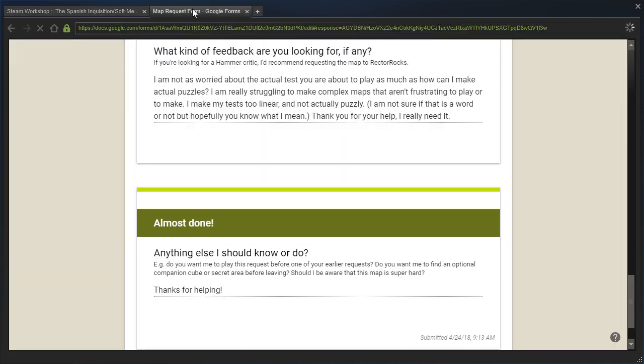Right, before we read the description, let's read the map request. They're saying that they're not as worried about the actual test I'm about to play as much as they are about how to make actual puzzles. They're really struggling to make complex maps that aren't frustrating to play or to make. They think their tests are too linear and not actually puzzle-y, and they really need help.